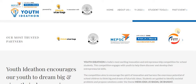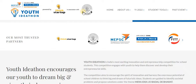Hi everyone, welcome to StudyBuddy Homeschooling. In today's session we'll be seeing a very interesting innovation contest for school students from class 6 to class 12. It's Youth IdeaThon, which is powered by Think Startup in association with CBSE. Basically it's a team event wherein you have to register with the school, and the team will comprise of four students along with a teacher guide.